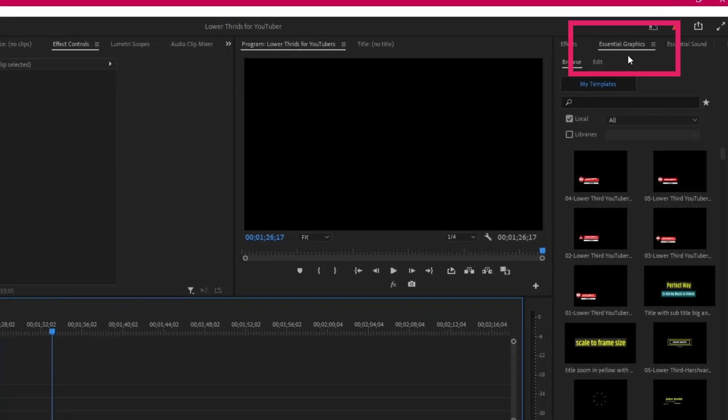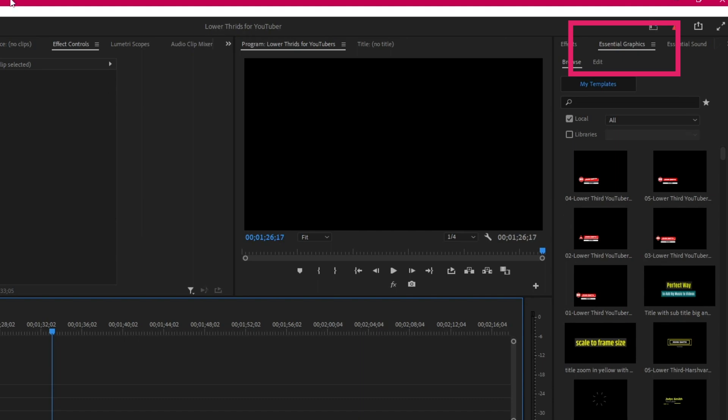Let me show you how you can install them and use them. There are basically three ways to install the Mogrt files in Premiere Pro. If you are using the older version, number one: just go to the Essential Graphics panel.